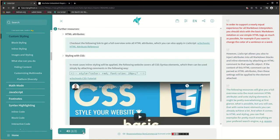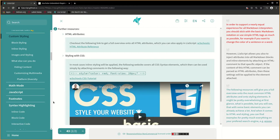The following resources will give you a full overview onto the most common HTML attributes and onto styling elements. It might be pretty overwhelming at first glance, what is possible, but you will see that with some basic elements you can already achieve a lot. And when it comes to HTML and styling, you can find examples for pretty much everything on your preferred search engine.